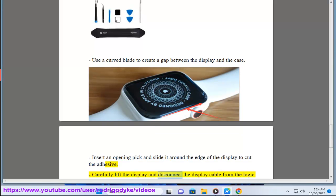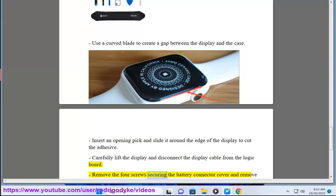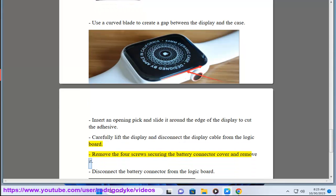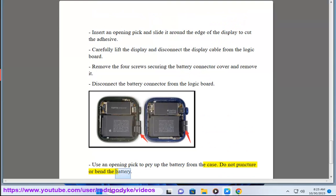Carefully lift the display and disconnect the display cable from the logic board. Remove the four screws securing the battery connector cover and remove it. Disconnect the battery connector from the logic board. Use an opening pick to pry up the battery from the case. Do not puncture or bend the battery.